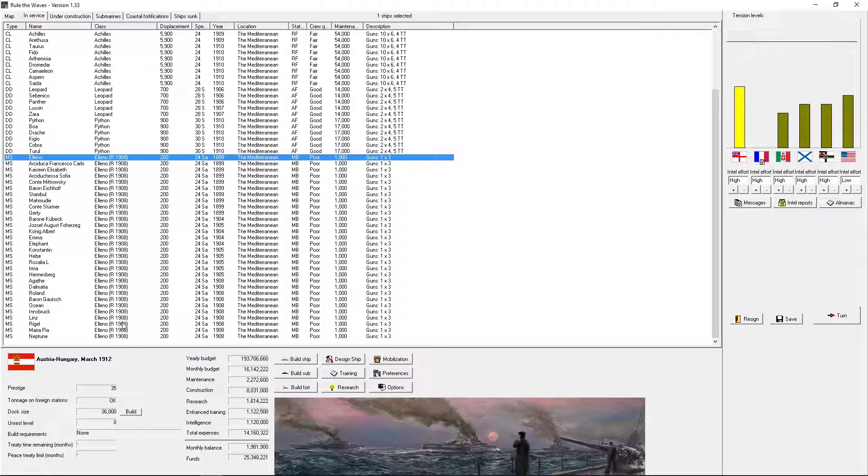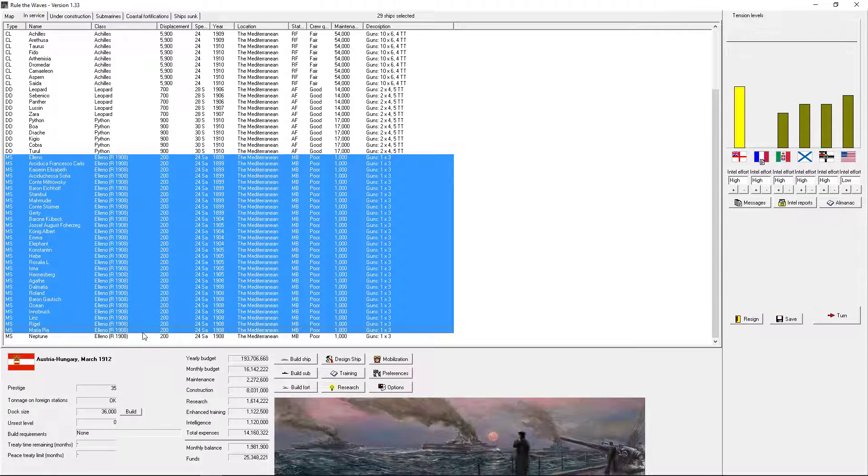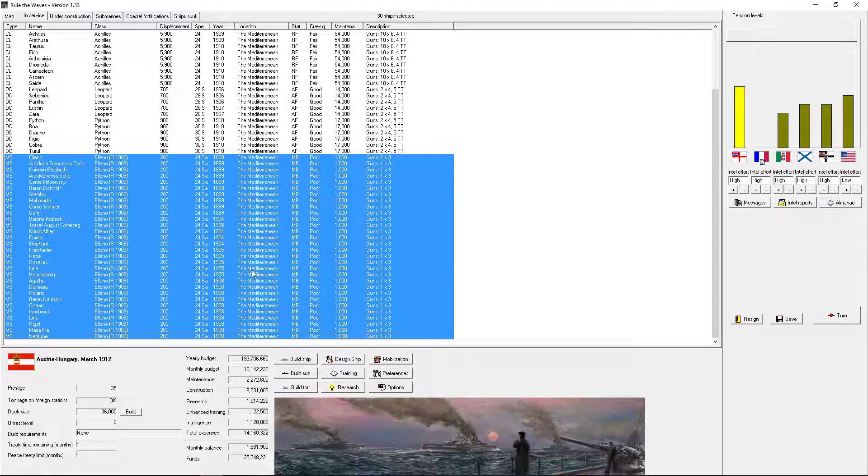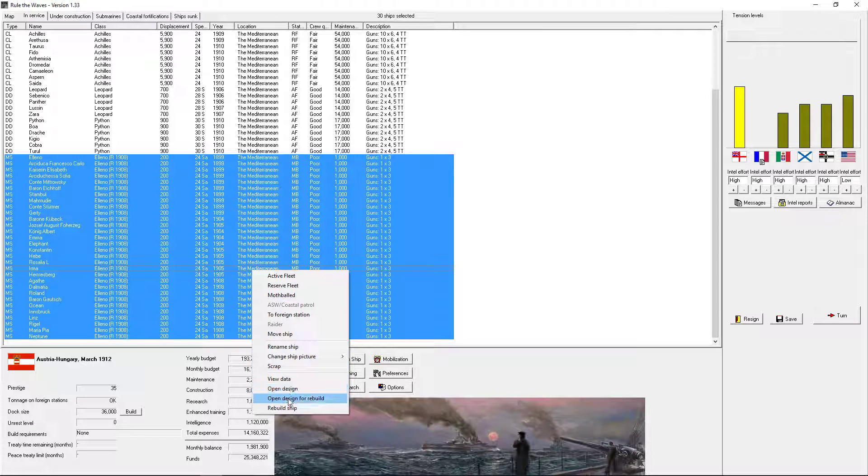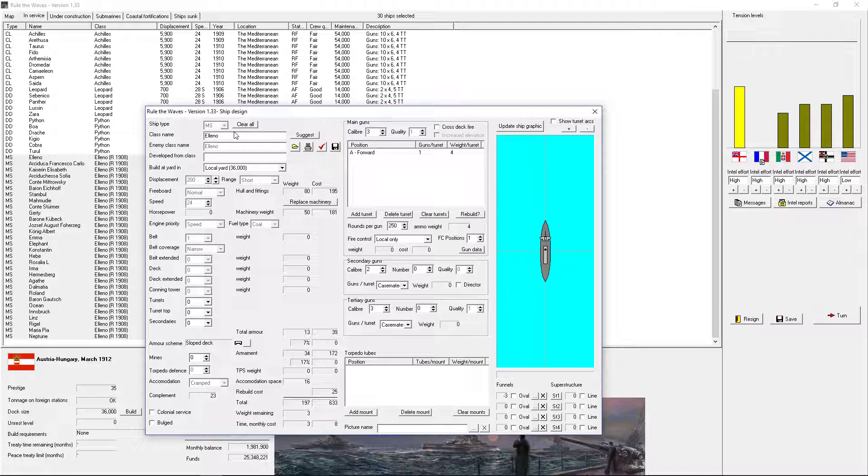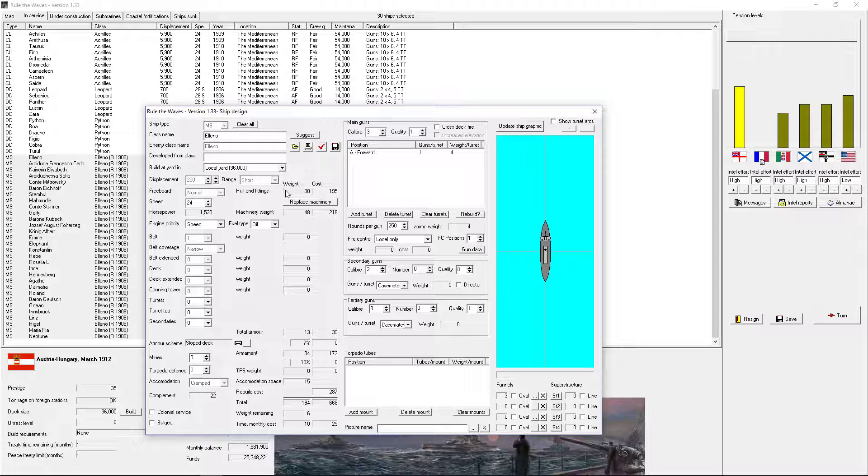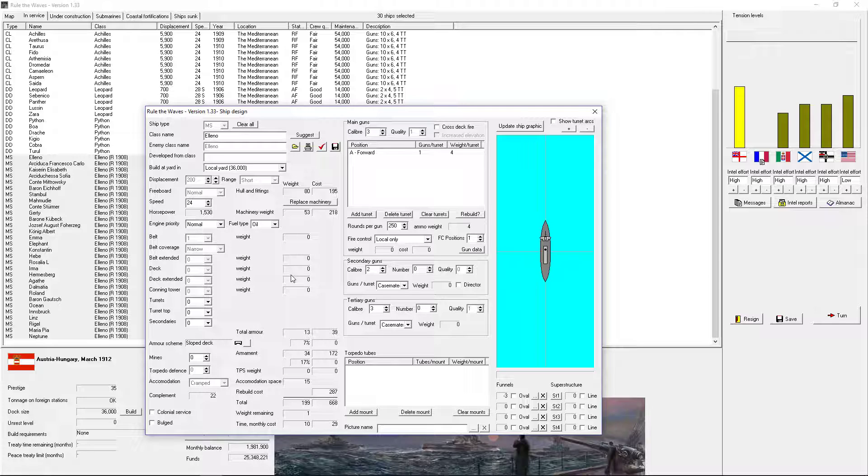Let's rebuild these guys. Open design for rebuild. Place your machinery. Go to oil. Engine priority normal.